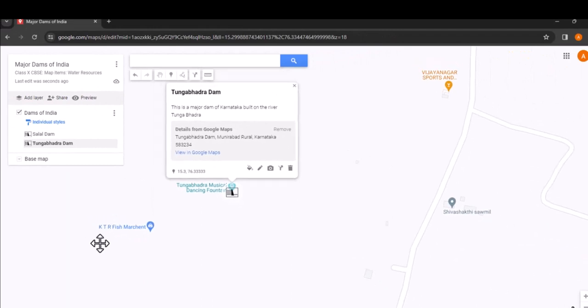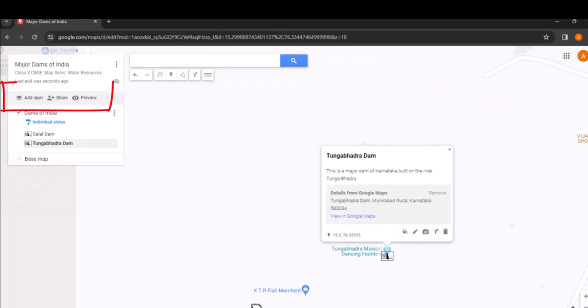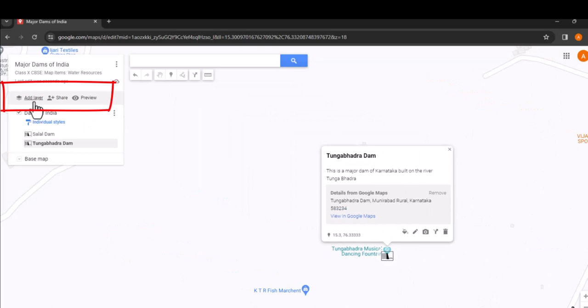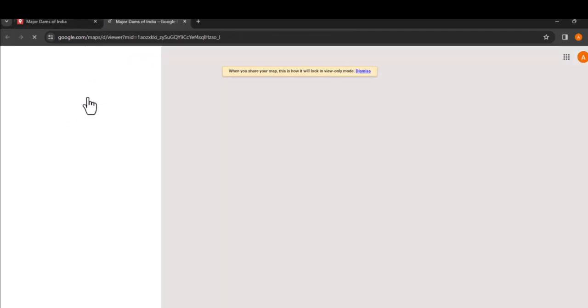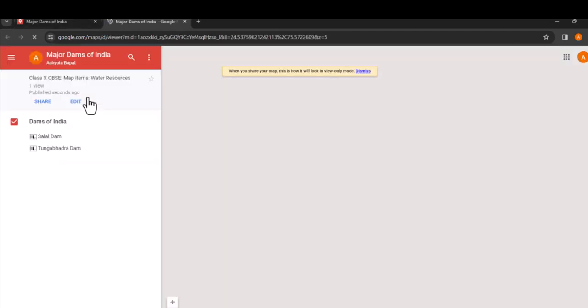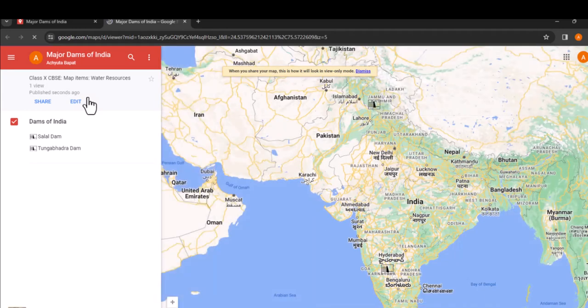Once you are done, take a look at other options on the map interface. You can add additional layers, share the map and preview how it will appear. Let's preview our map. Click on the preview button. This will open your custom map in a new window. This is how your map will appear on the web.